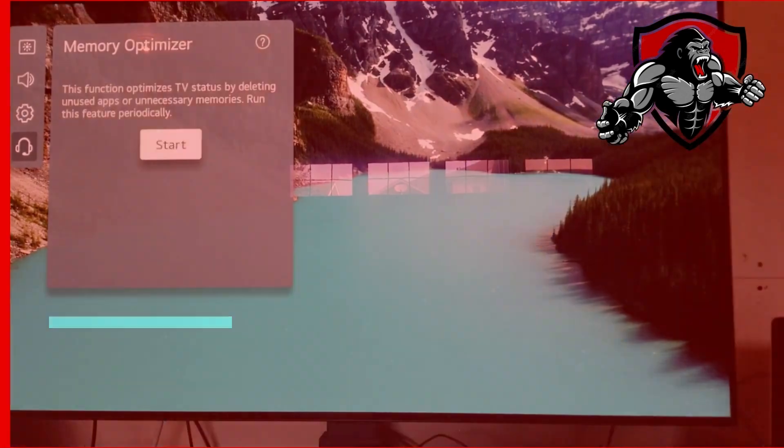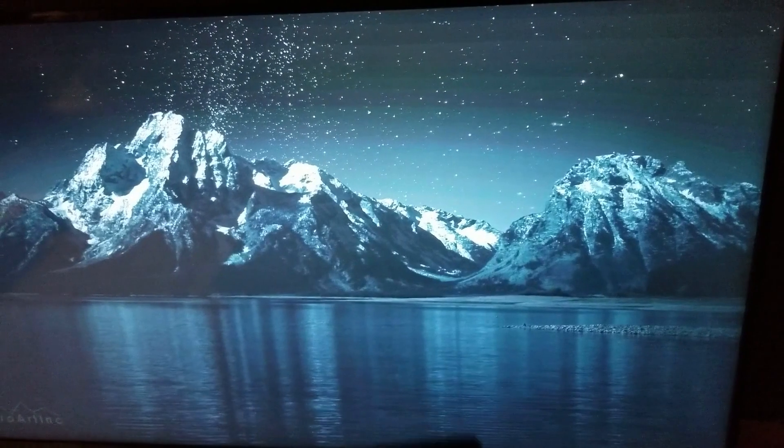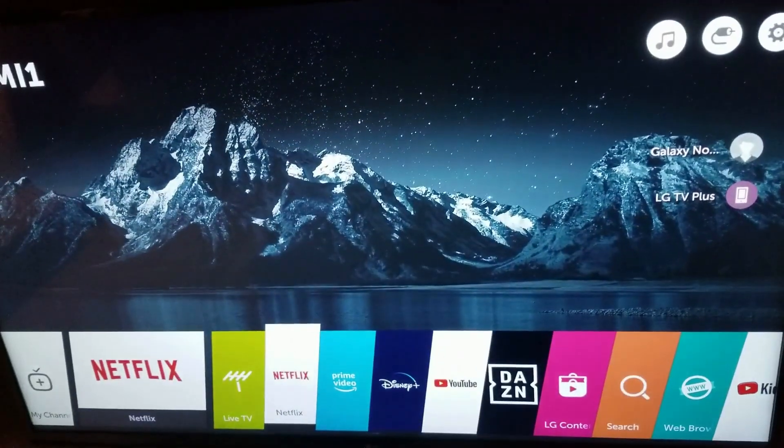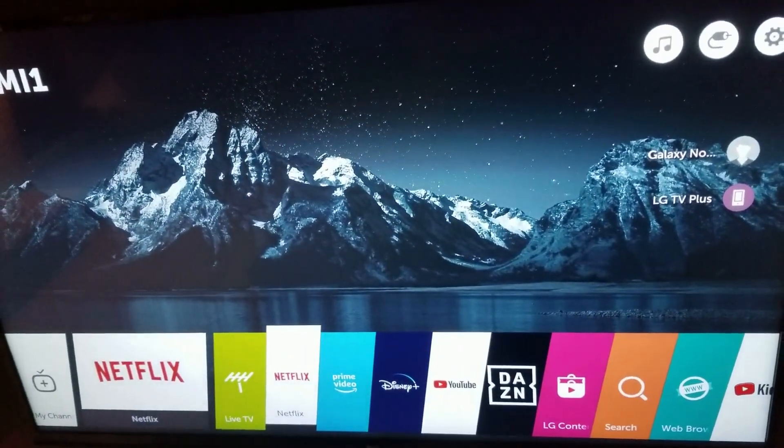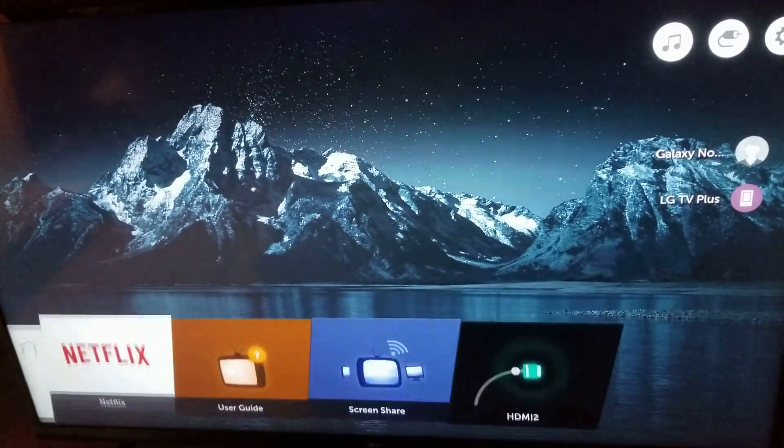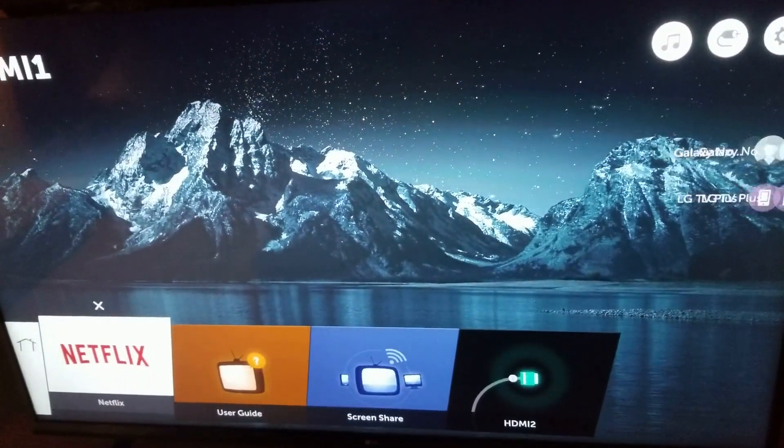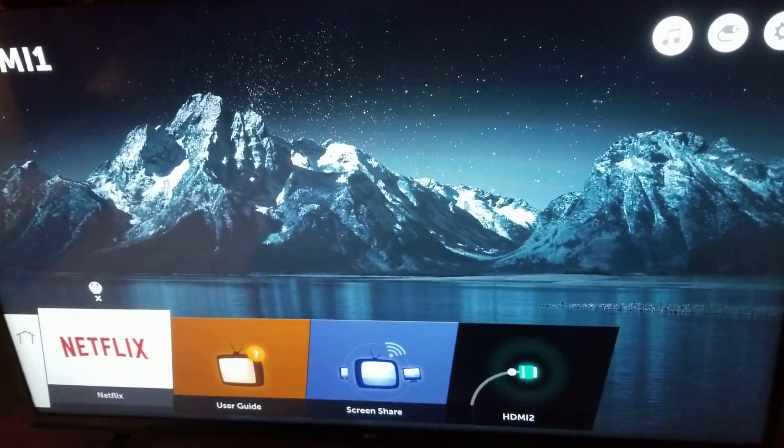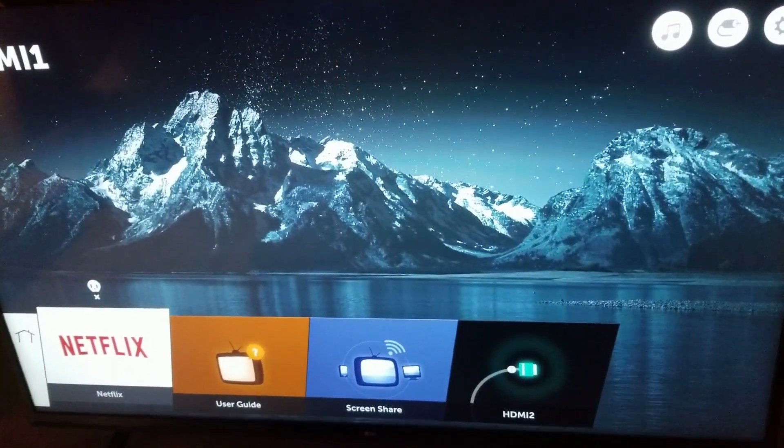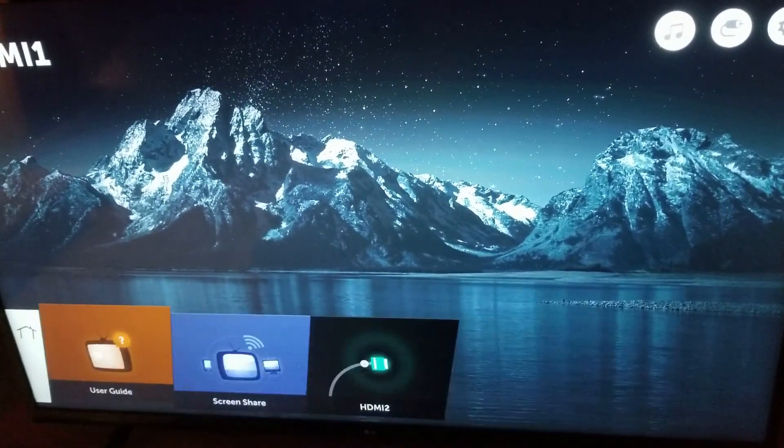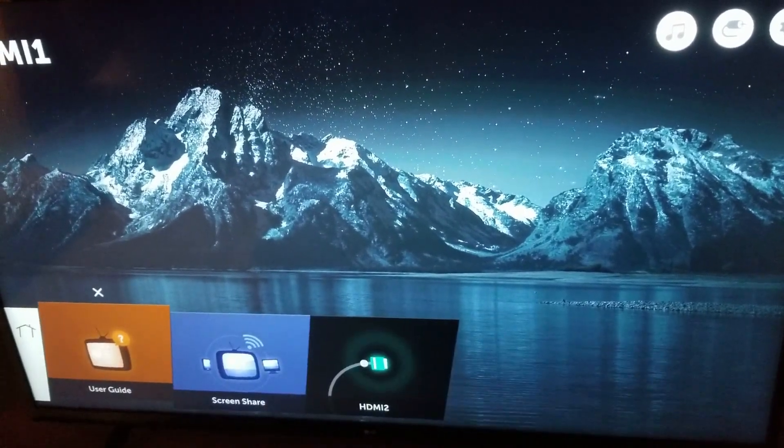On older LG TVs press the home button and then press and hold the home button and then you should see an X appear above the open apps. Hit up and then press ok to close the app.